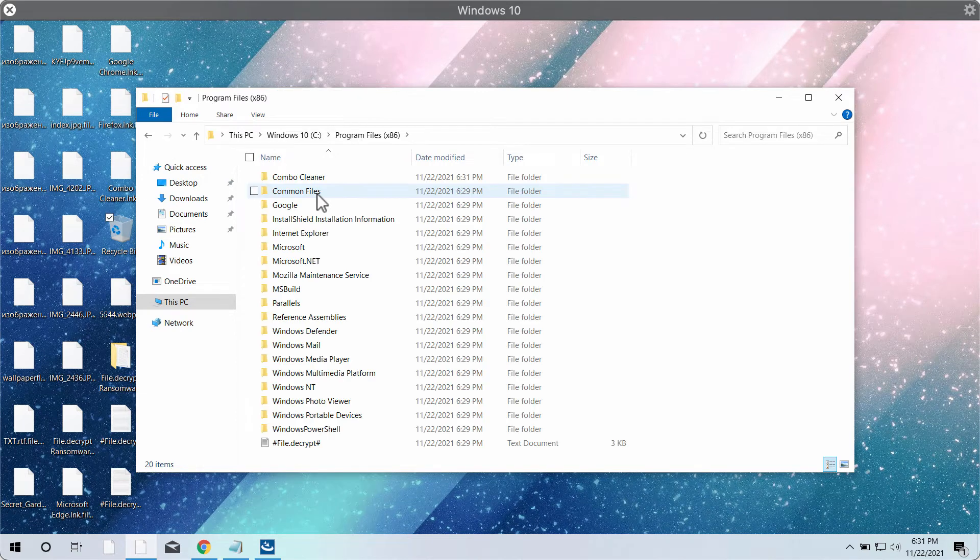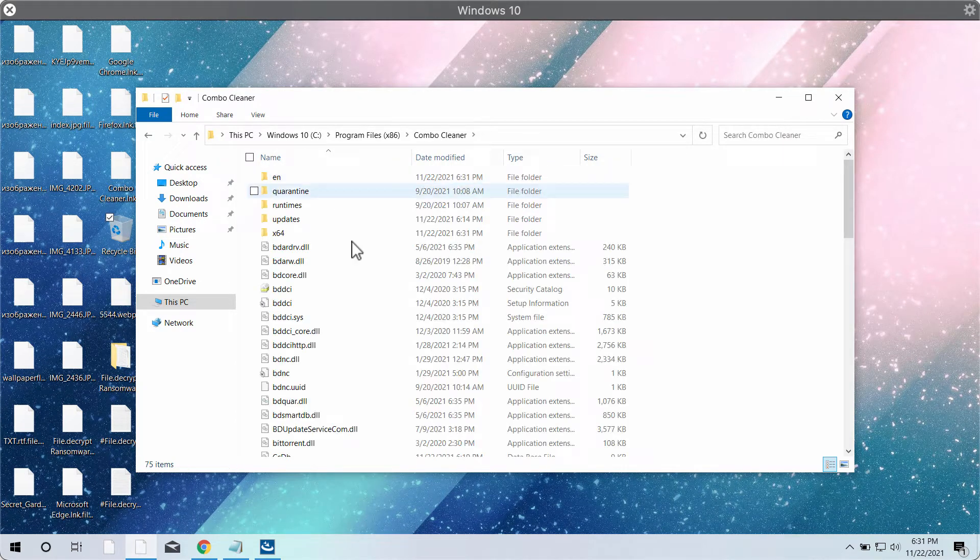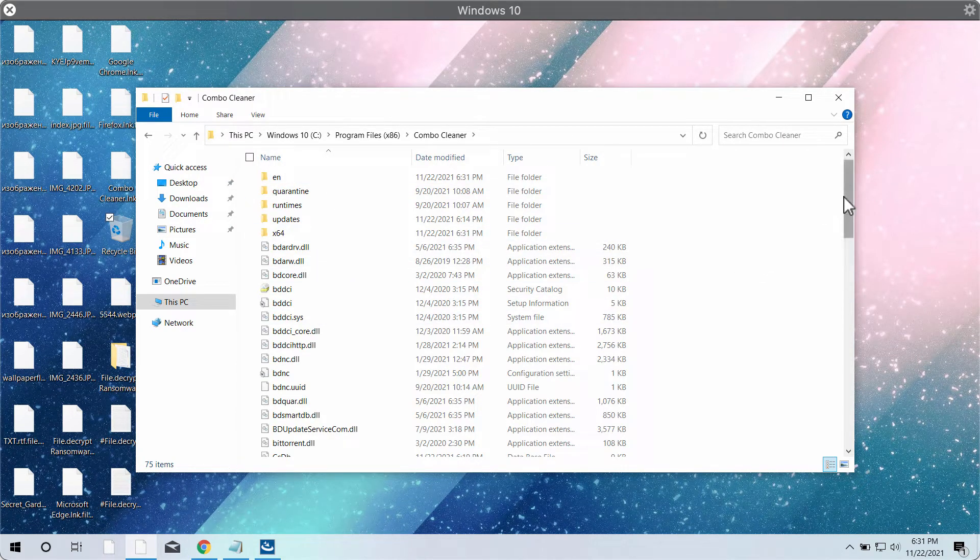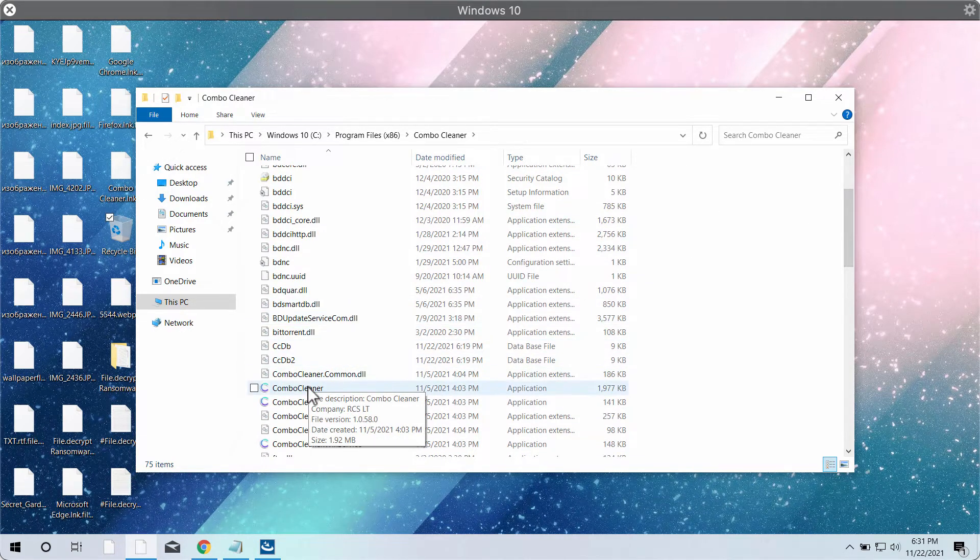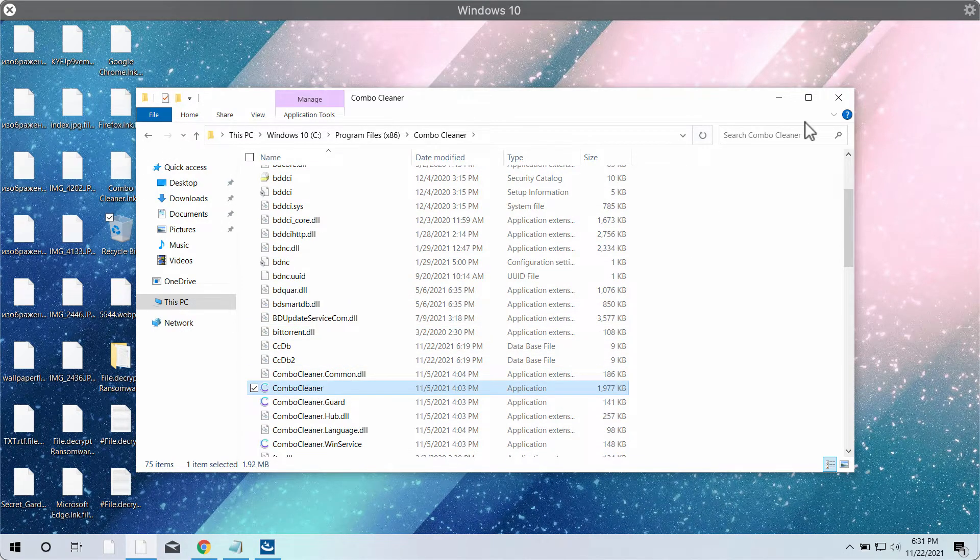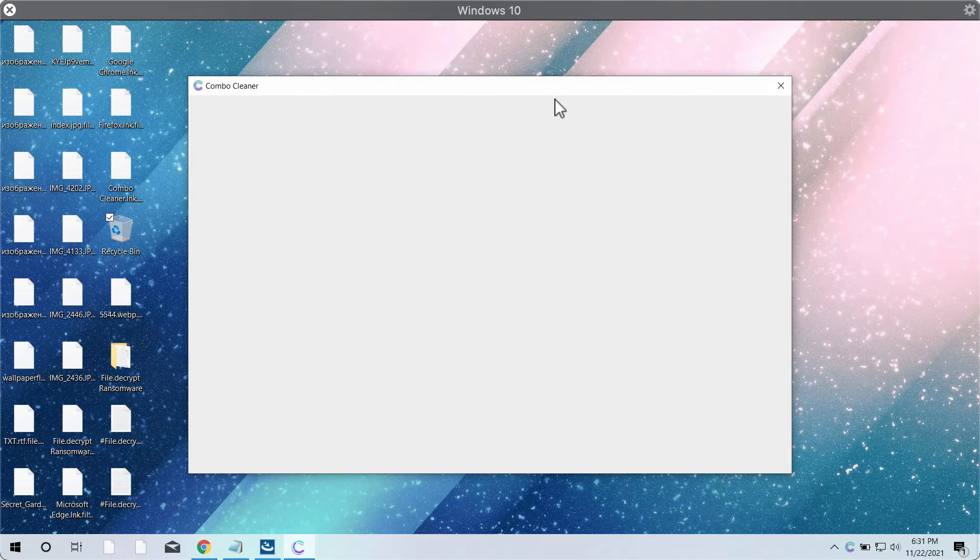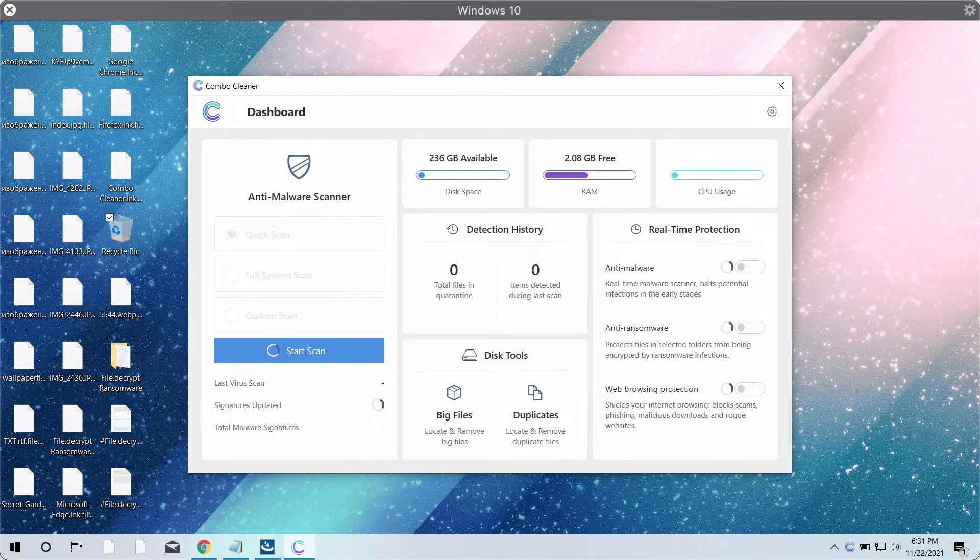again select program files, choose ComboCleaner folder and start ComboCleaner directly through this folder. ComboCleaner will help you to detect this ransomware,